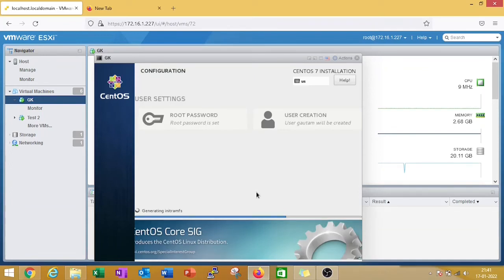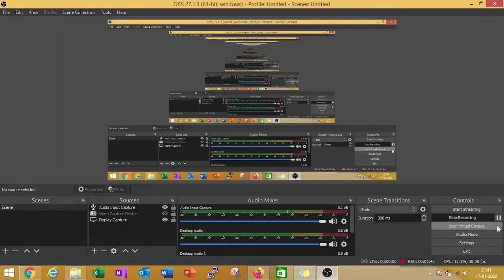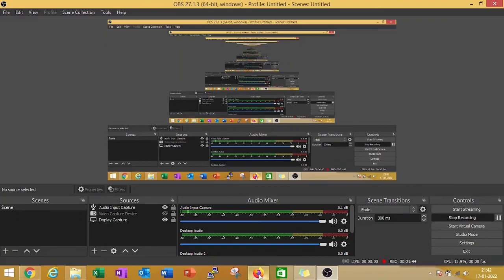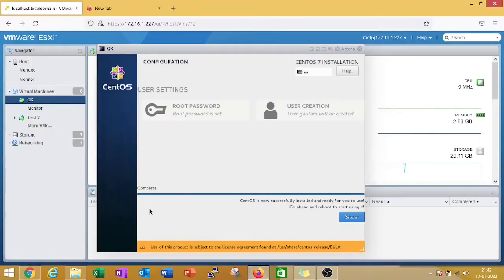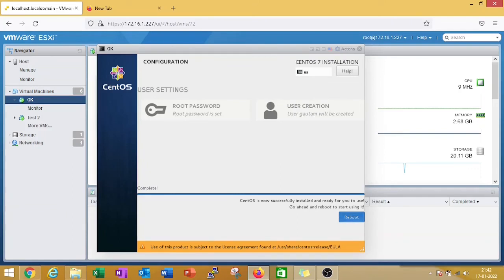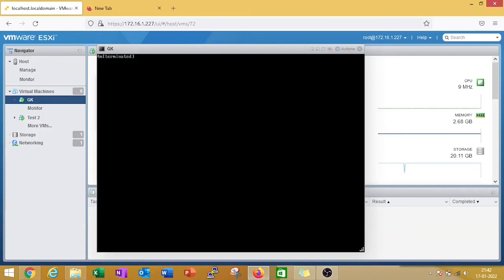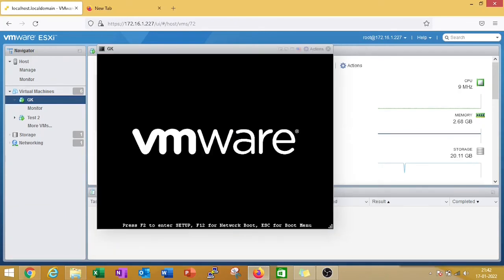Now I need to reboot this machine, so I am clicking on reboot. Wait for some time. It will take maximum one to two minutes.